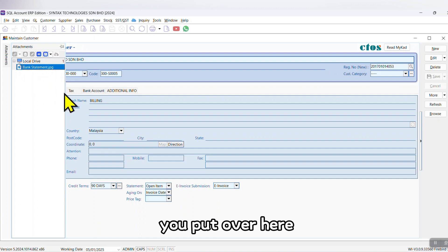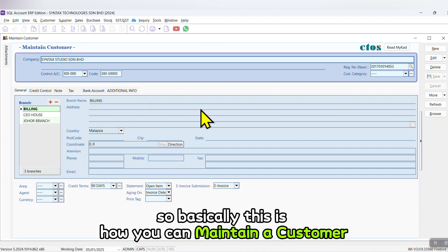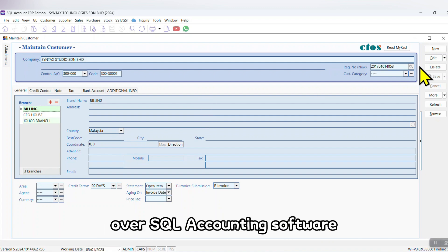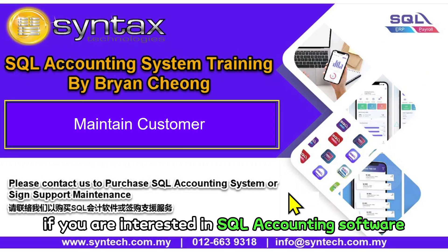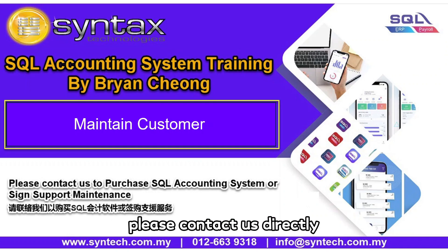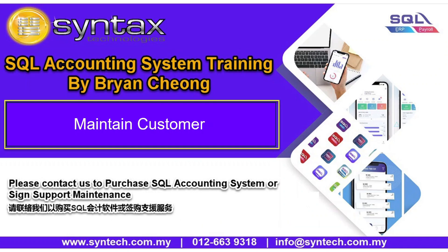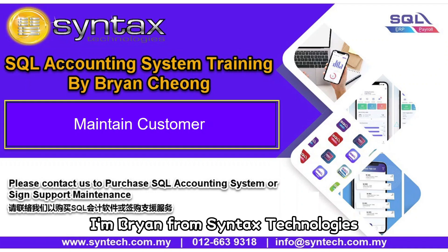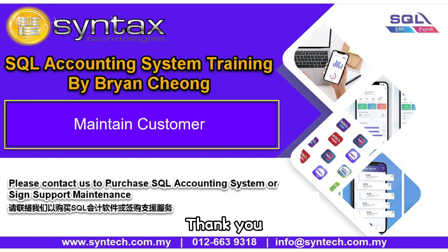So basically this is how you can maintain a customer in SQL Accounting software. If you are interested in SQL Accounting software or you want to sign maintenance with us, please contact us directly. Once again, thank you for watching. I'm Bryan from Syntax Technologies. Thank you, see you in the next video.